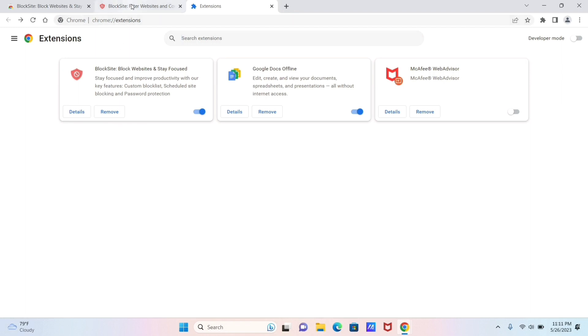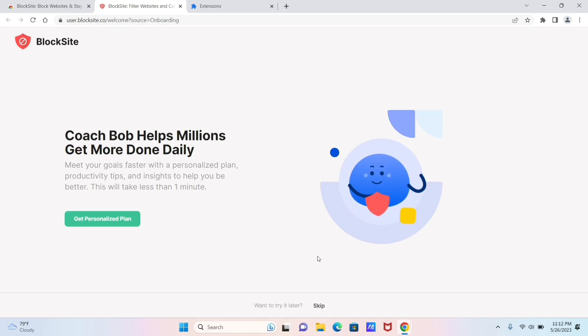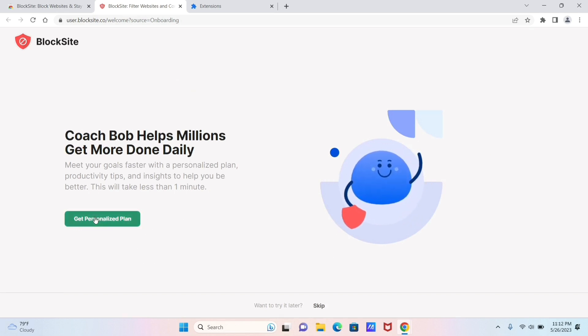Now after making sure that your extension is added, go to your BlockSite page once more. And as you can see, there is a Choose a Plan option, but you can just skip it. After that, this will give you an option to get your personalized plan, but you can also skip this.